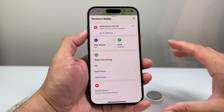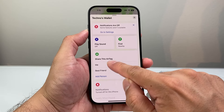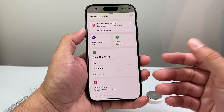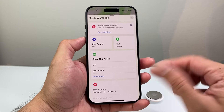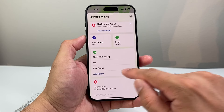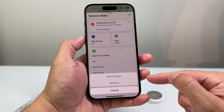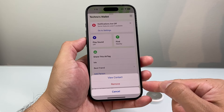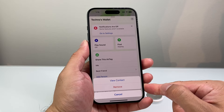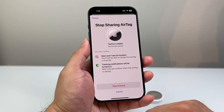Once you click on that AirTag that you know you're sharing, it's going to show 'Share this AirTag with' and it's going to show you who it's being shared with. You can share with multiple people — I only have one person. If you wanted to remove them, click on that contact, and then there's an option that pops up that allows you to remove them, basically stop sharing with that contact. Click on Remove.